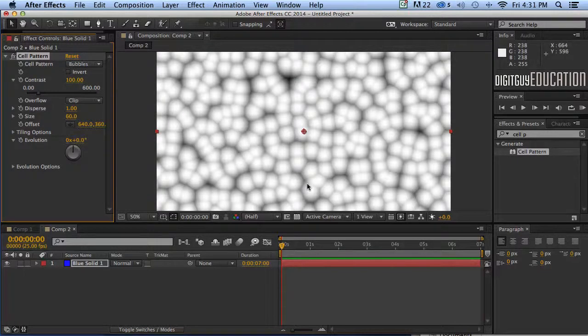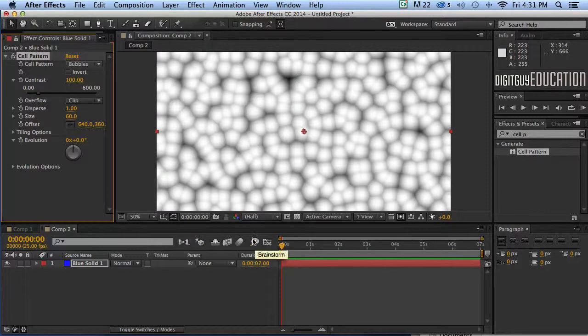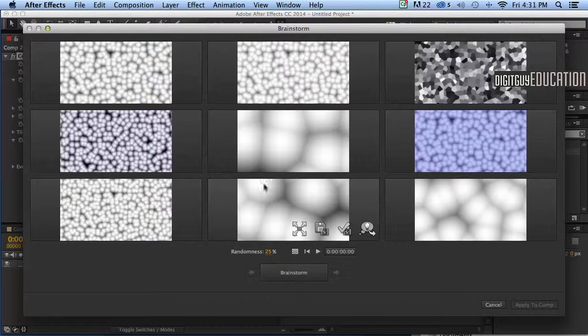So what's cell pattern all about? Obviously up here it's given us some properties to play with but we've got no idea. So let's click on our brainstorm. Here it is, our brainstorm icon. Let's see what our brainstorm can come up with.